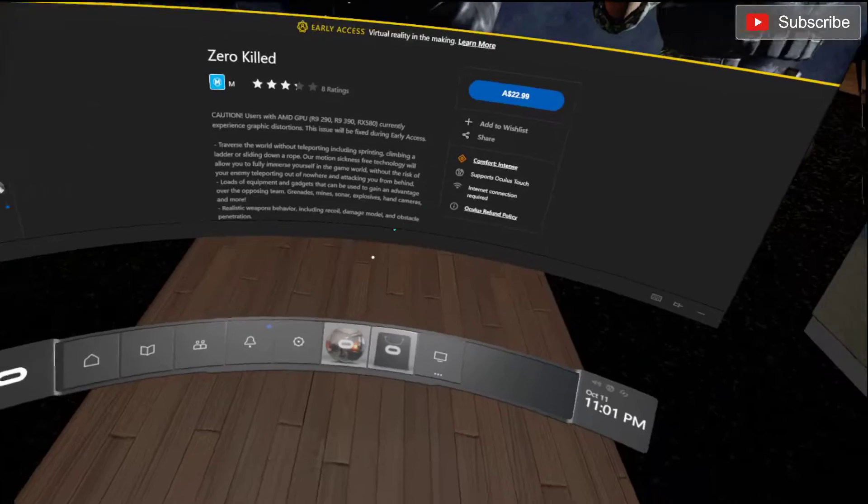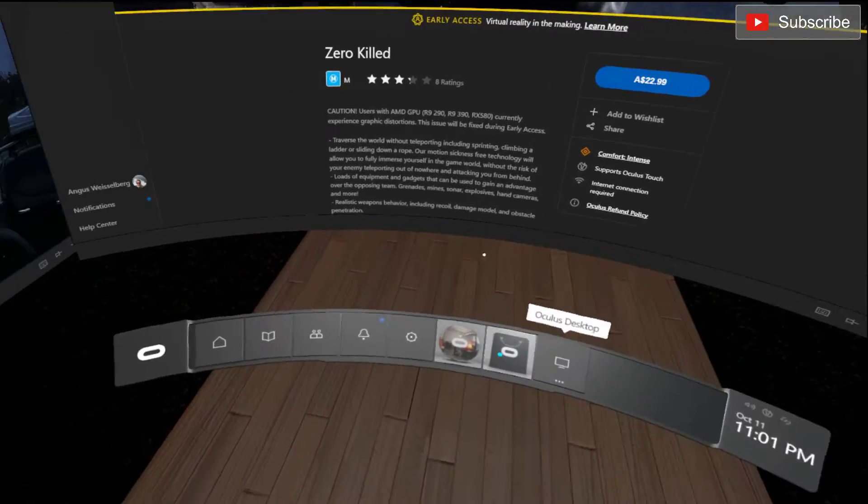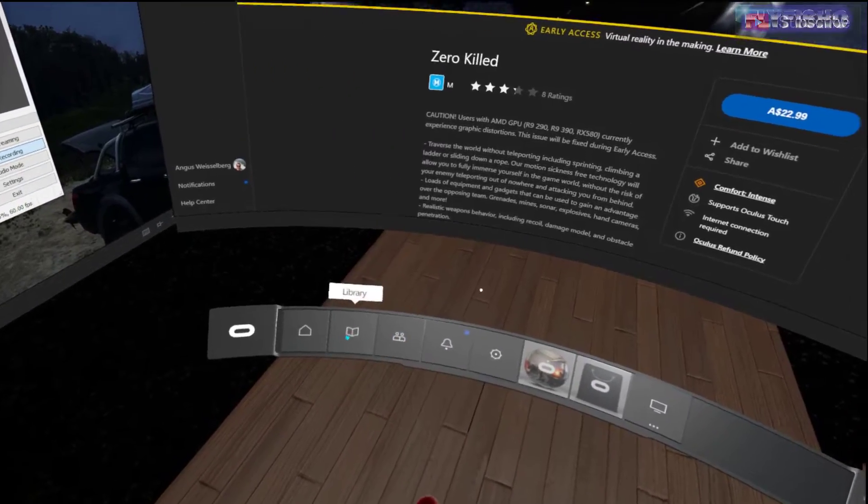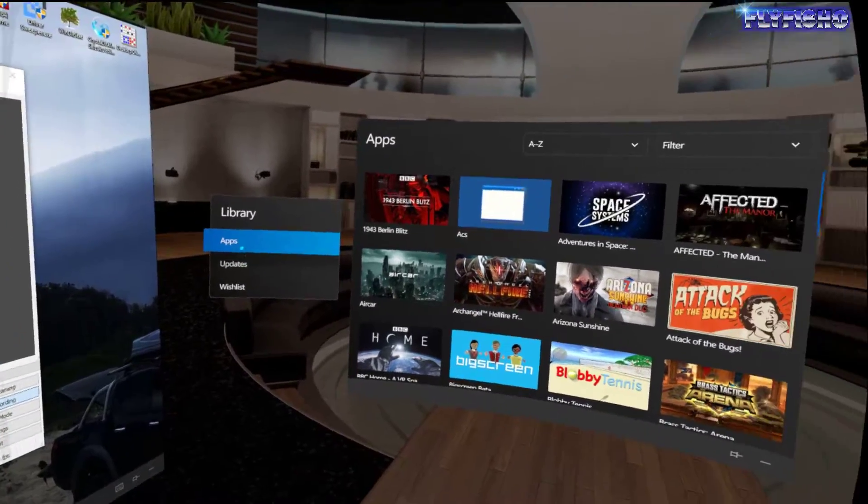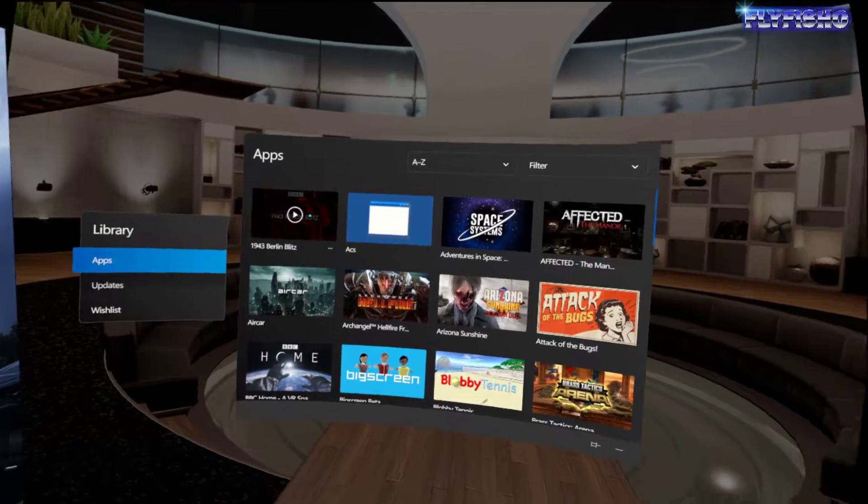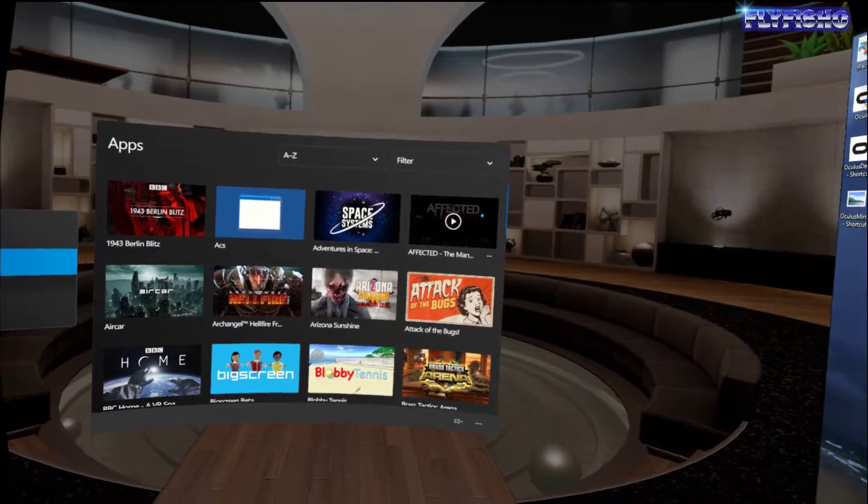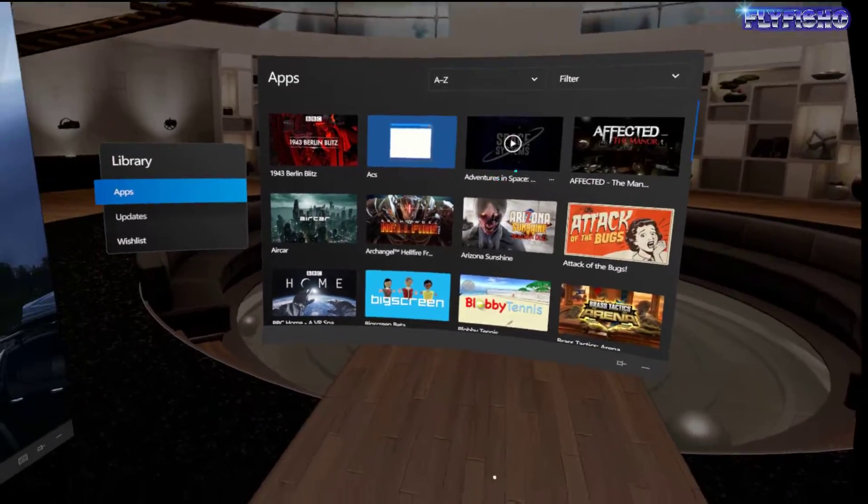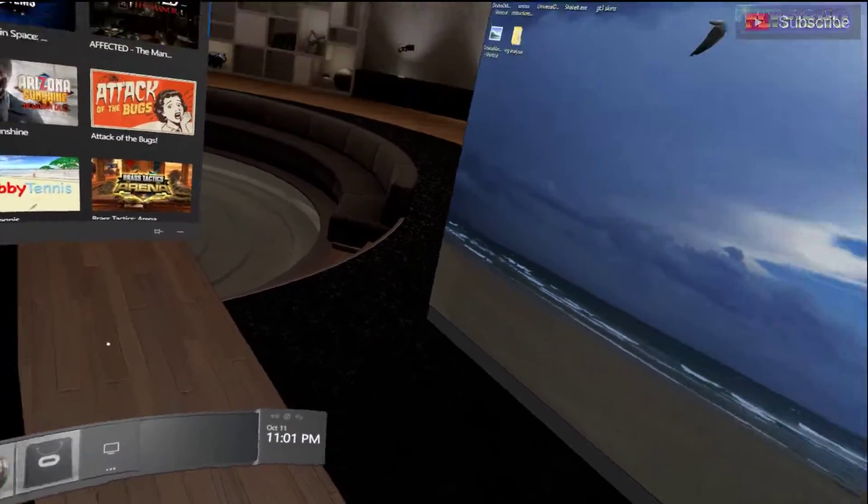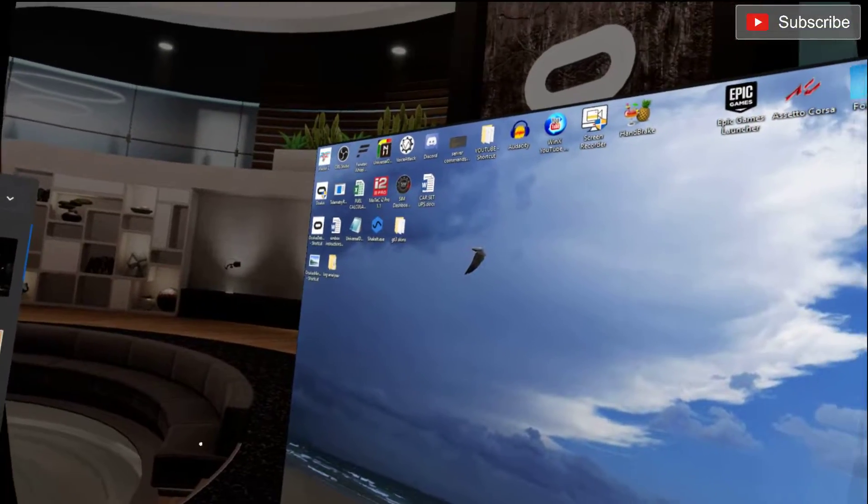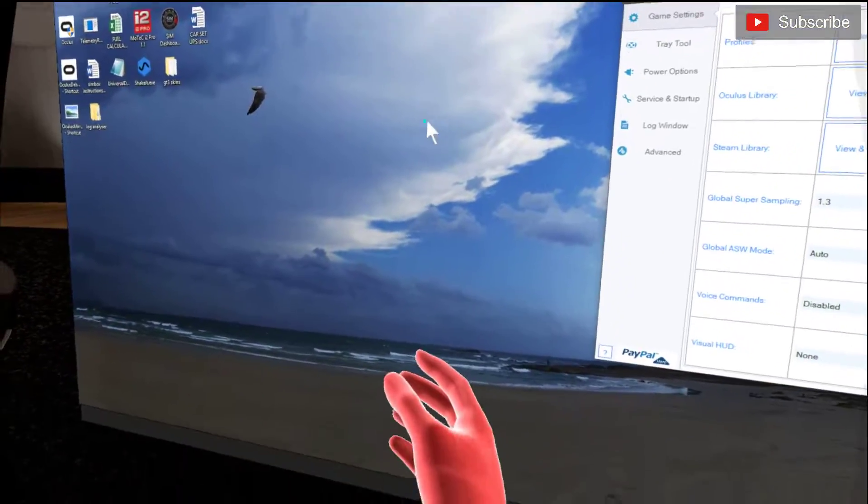Um, yeah I'm probably going to go to my library now and have a look. Updates, a few games on there. Probably play something, but anyway, there you go, the new desktop.